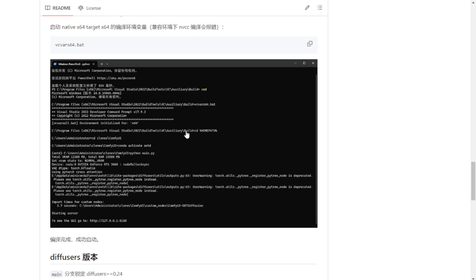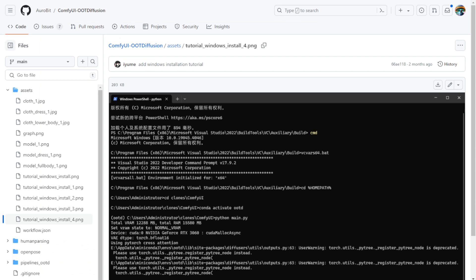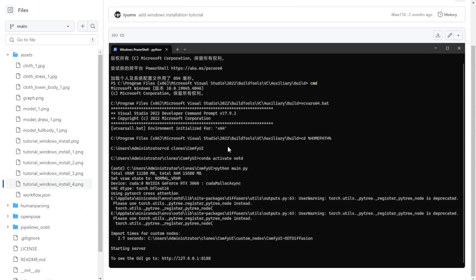But one thing I found is that you cannot use the portable versions of ComfyUI. You have to use the GitHub clone version instead.